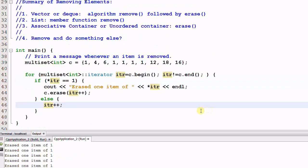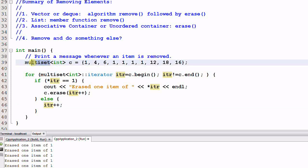So this is how you erase elements from associative containers with handcrafted loop. Now, how about other containers? What about vectors? Can I use this same way to erase elements from a vector? Let's try it.